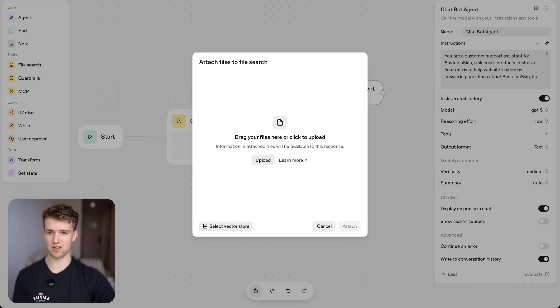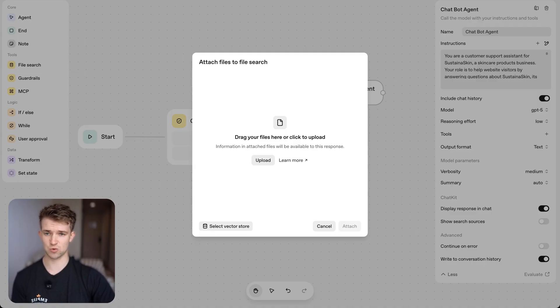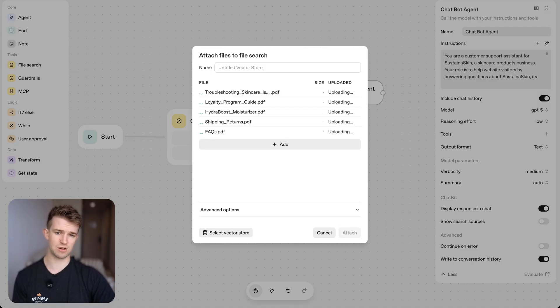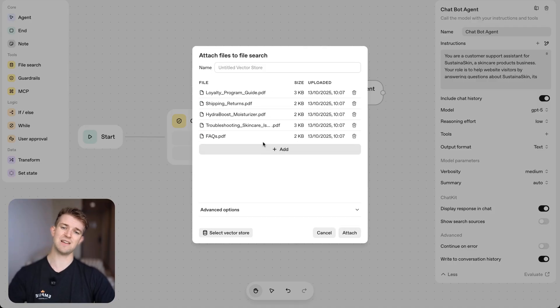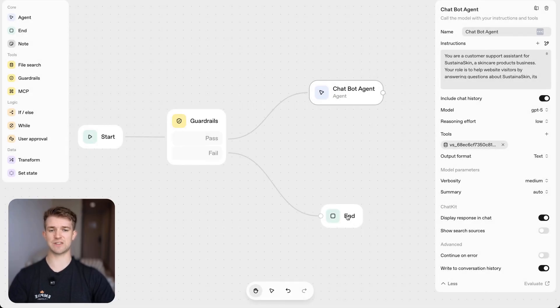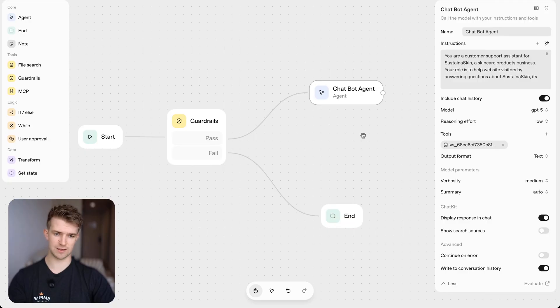I've got five talking about different things from like frequently asked questions to loyalty program and everything like that. I've dragged and dropped them in and then I go, attach. And that very simply now gives that agent information to all of those things.